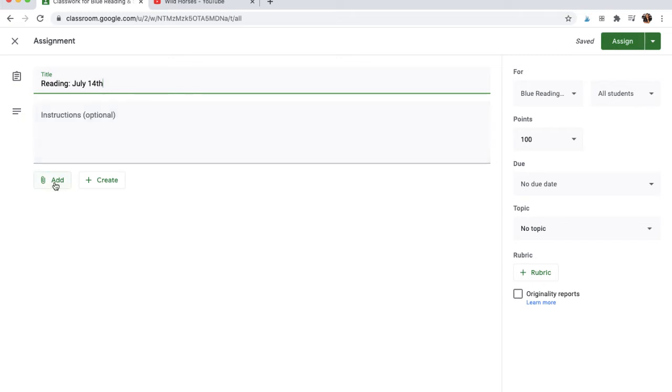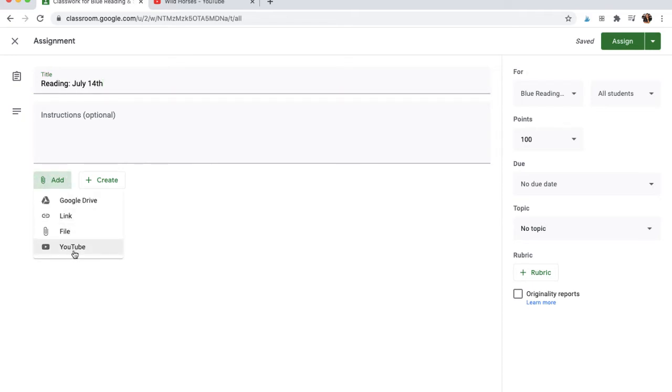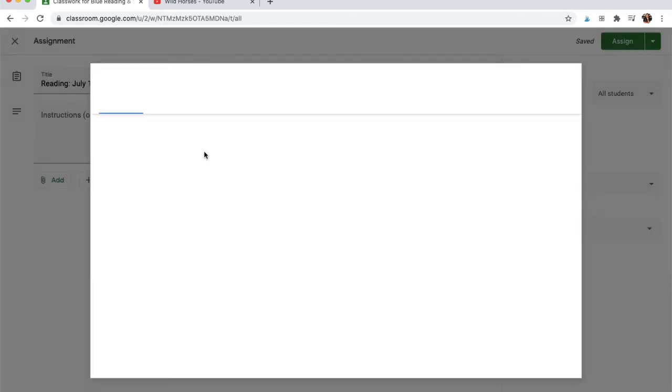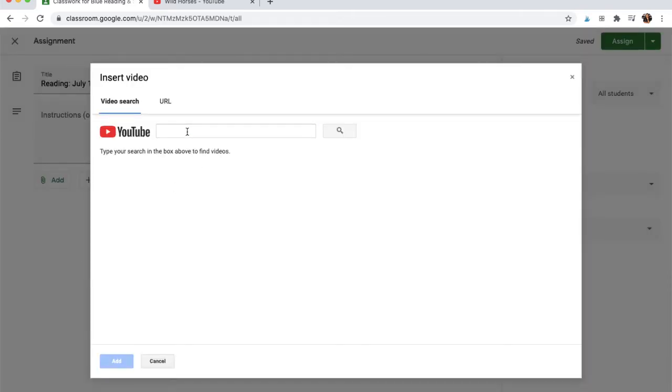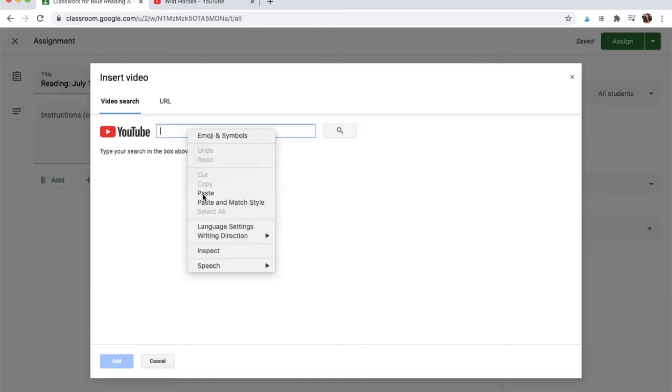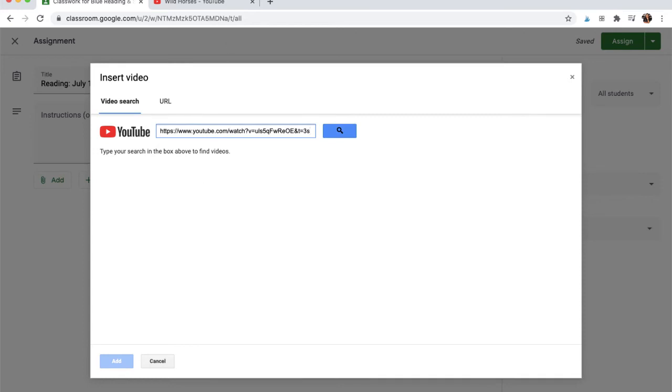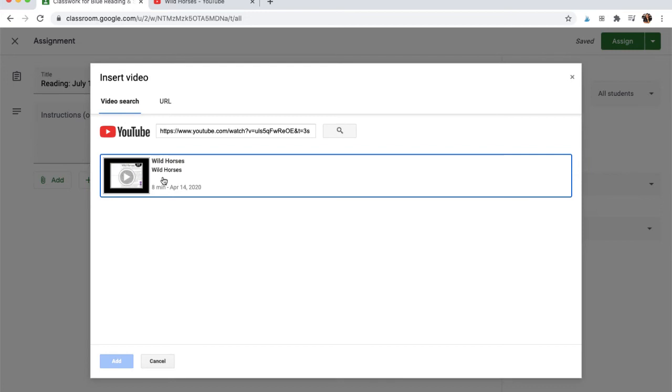And then, here's what I love, and I just discovered this this school year. Here, when I hit Add, YouTube is an option. So once this opens, I can paste the URL that I copied from this tab, and hit Search, and it finds my video.